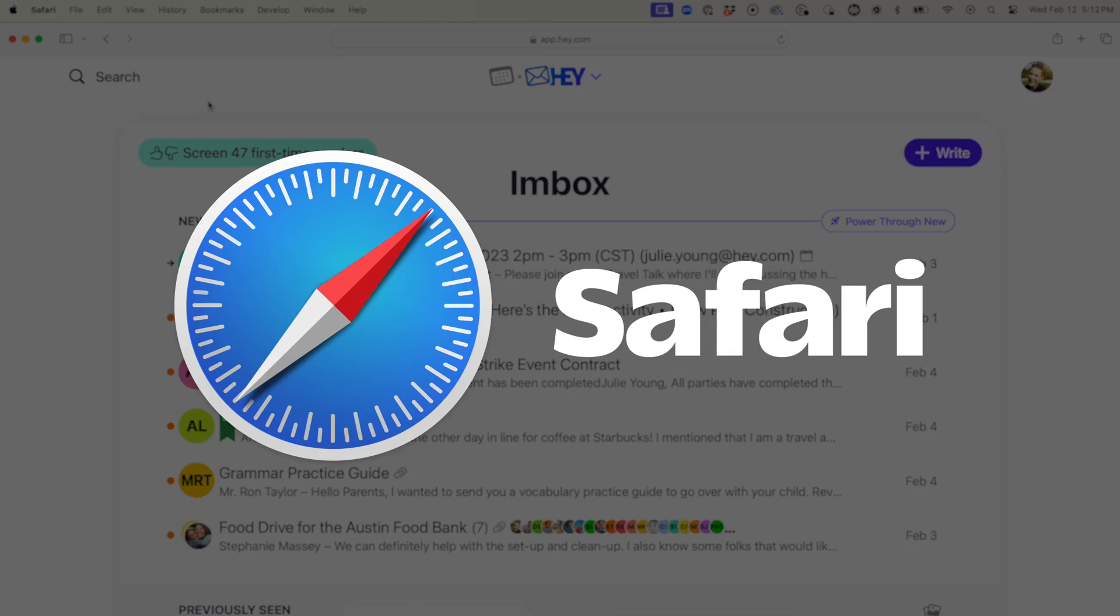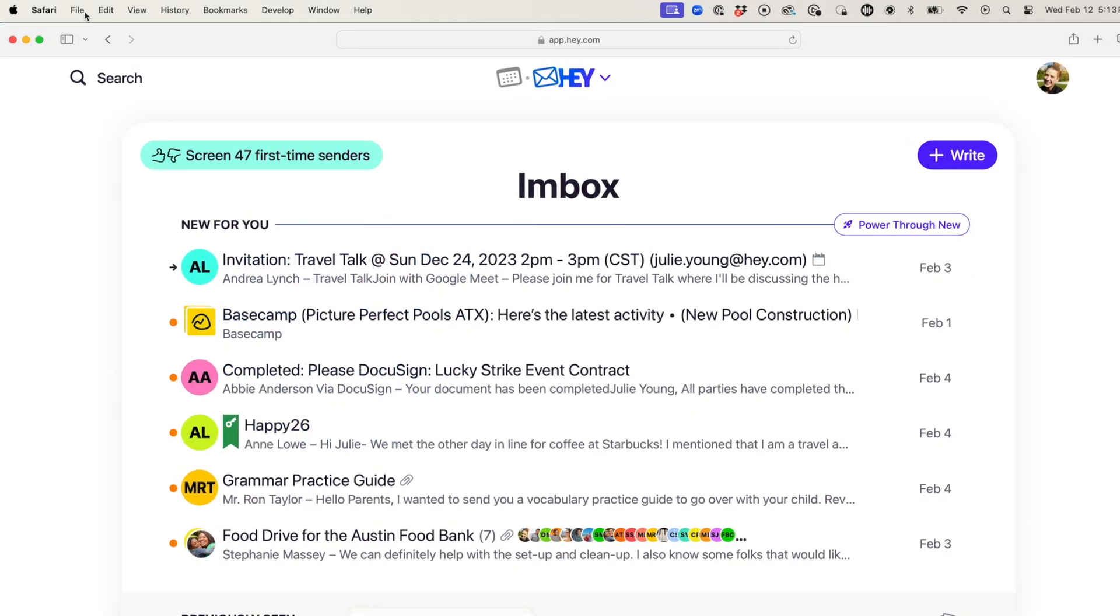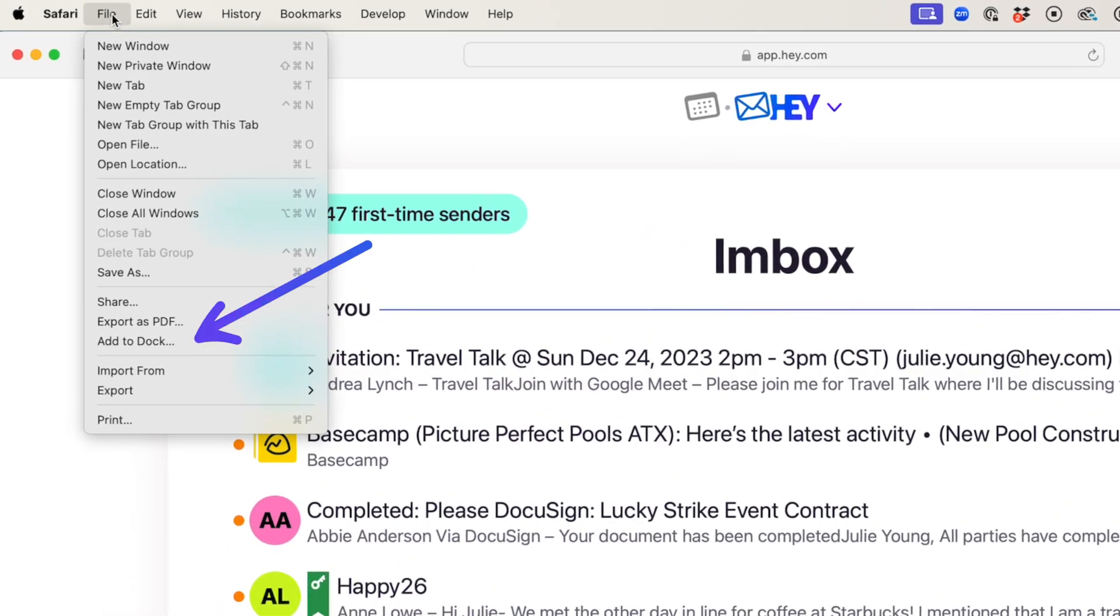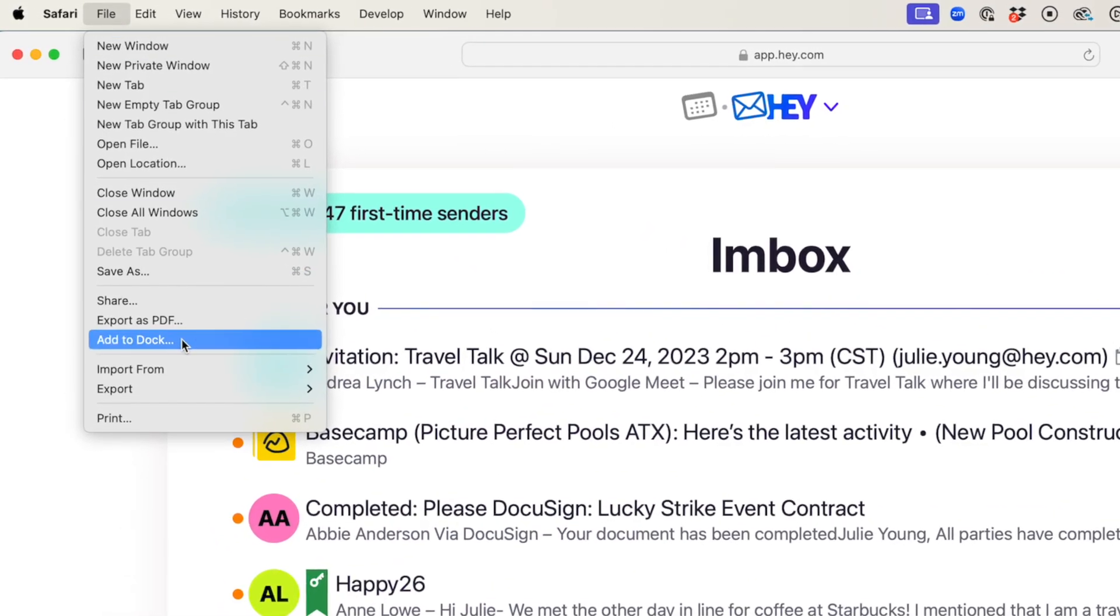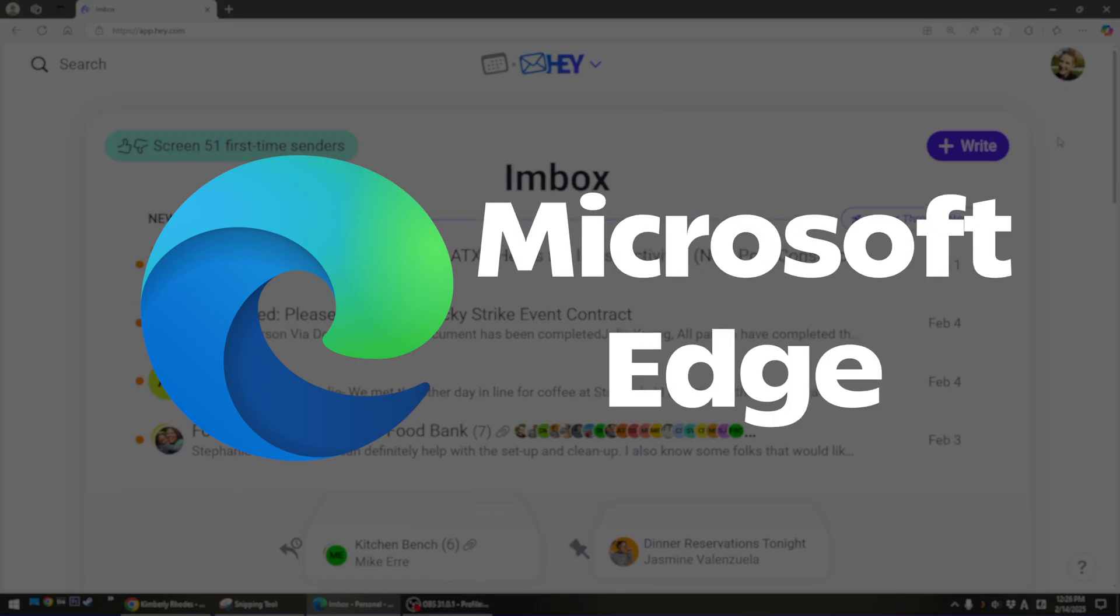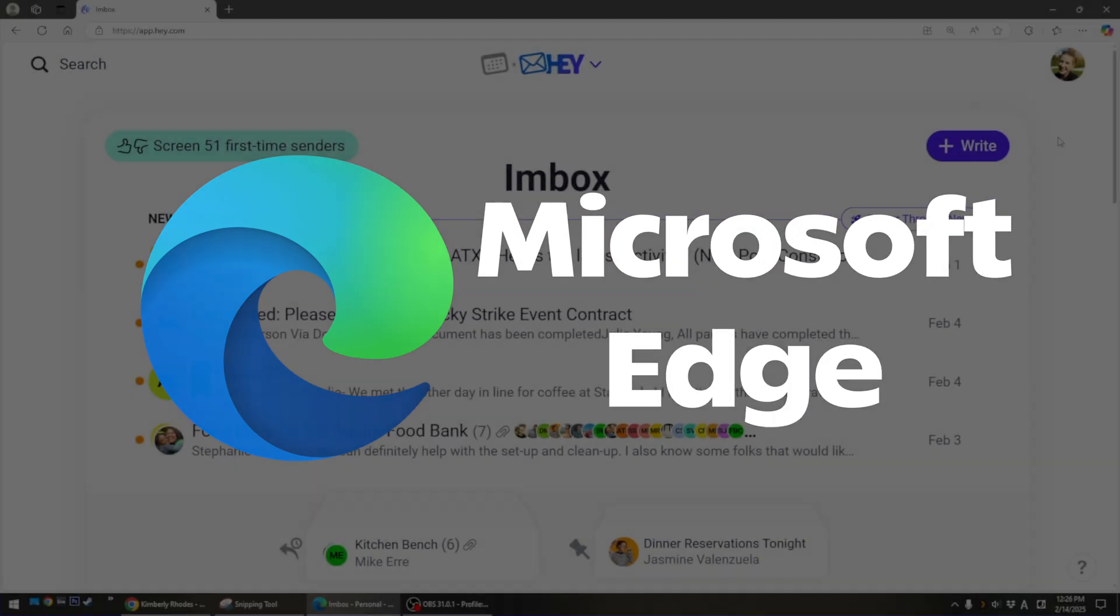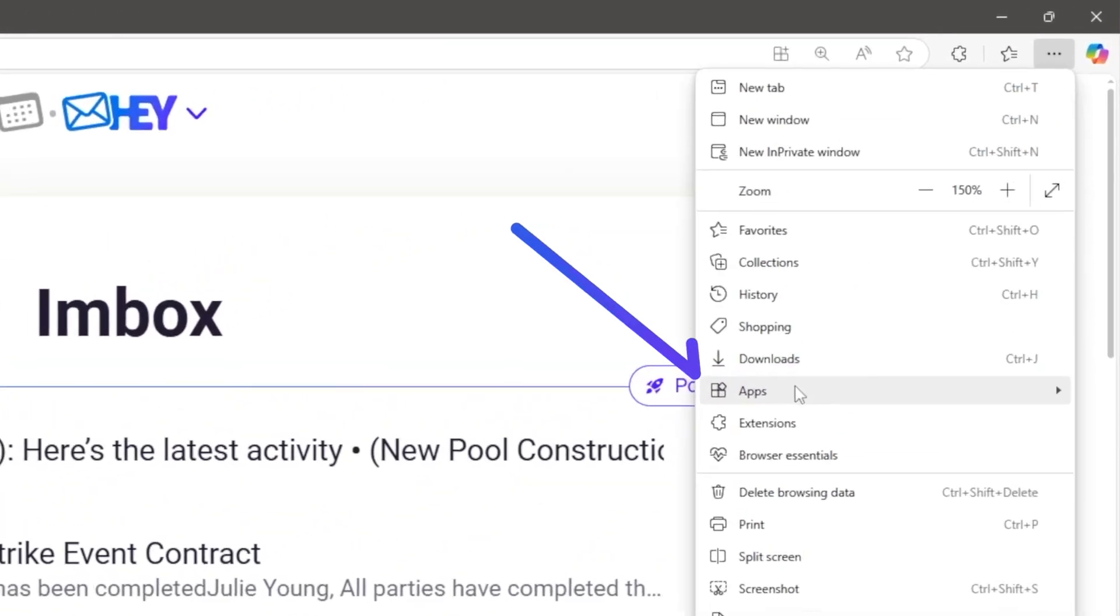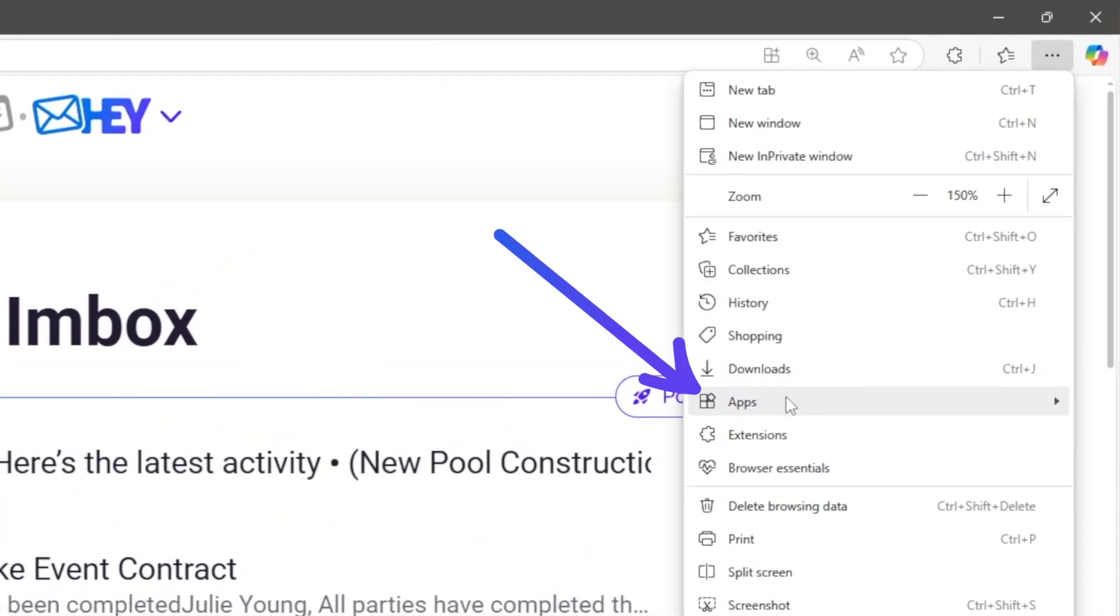For Safari, go to the File menu, then select Add to Dock. And if you're using Edge with Windows, go to the Option menu, click Apps, then Install.